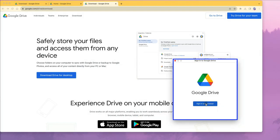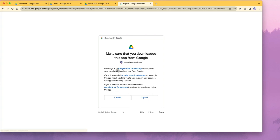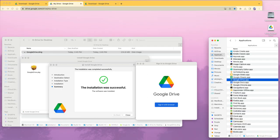Now a sign in with browser option appears asking you which account you want to link to the Google Drive on desktop. I will select my testing account and sign in.